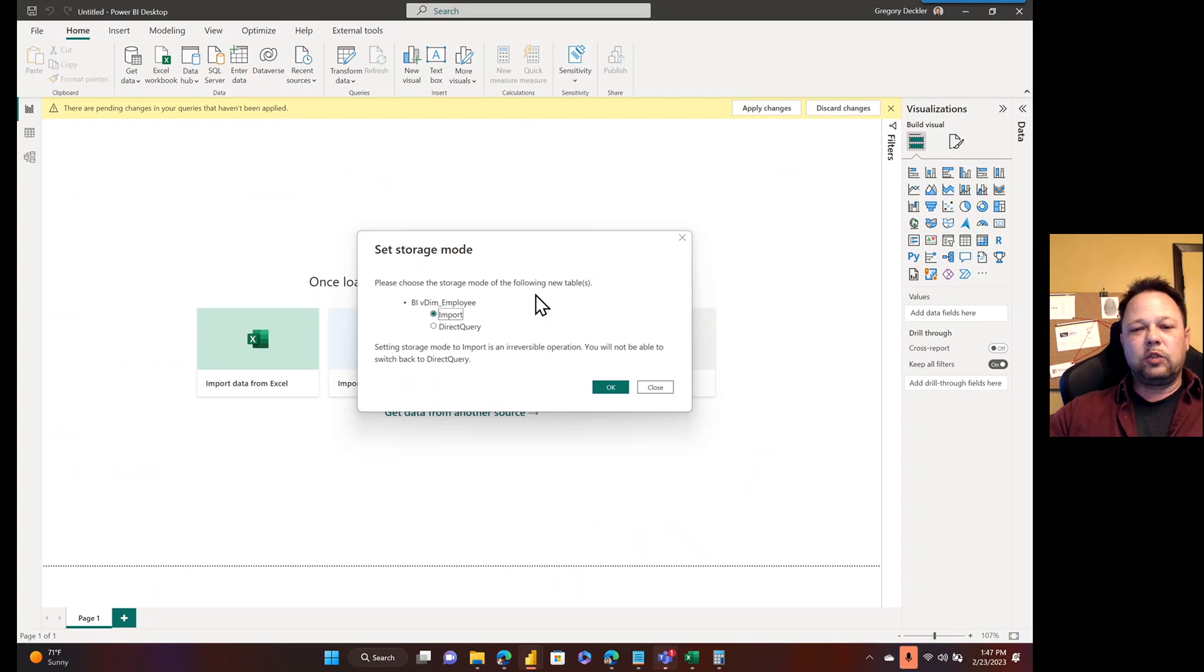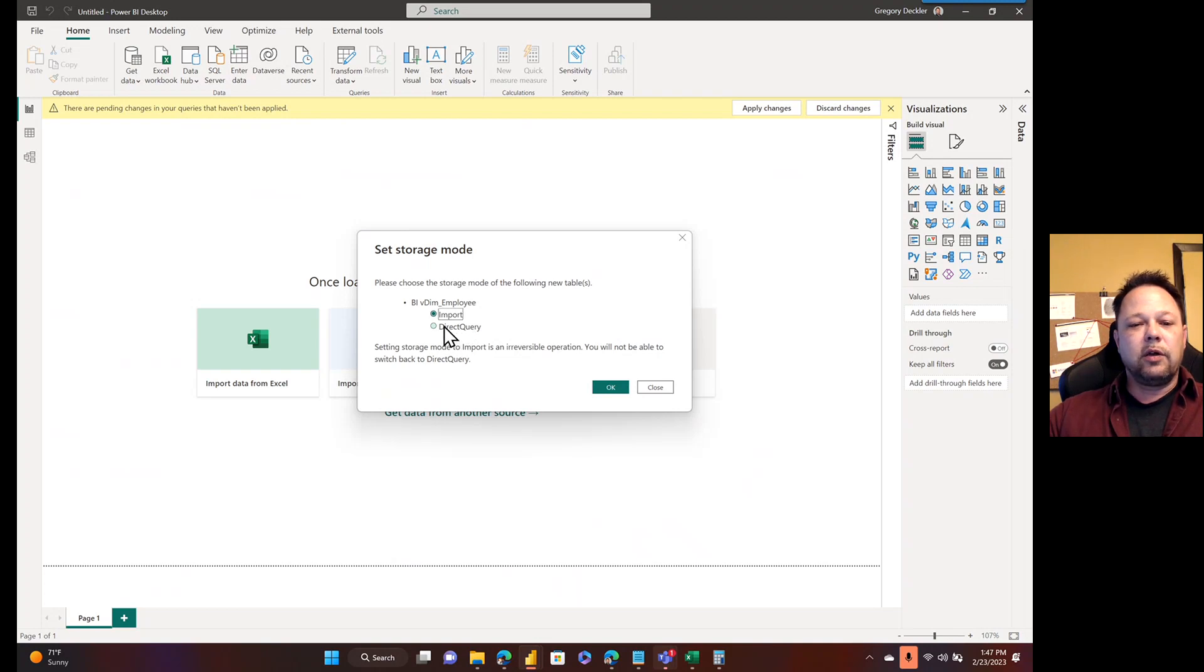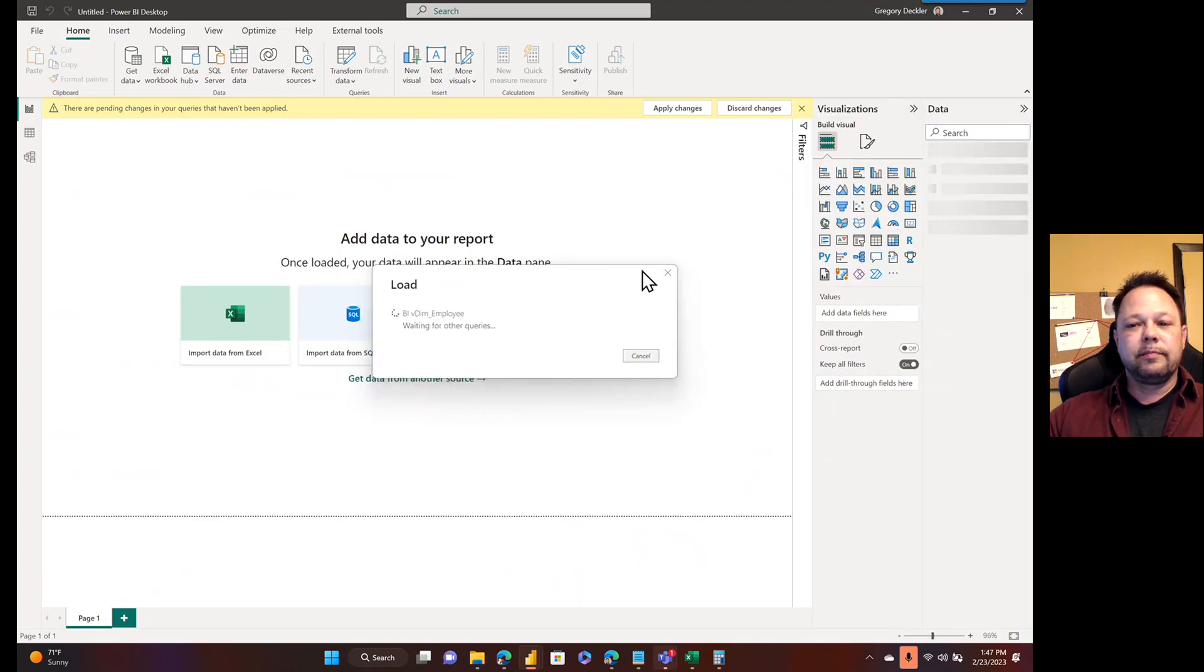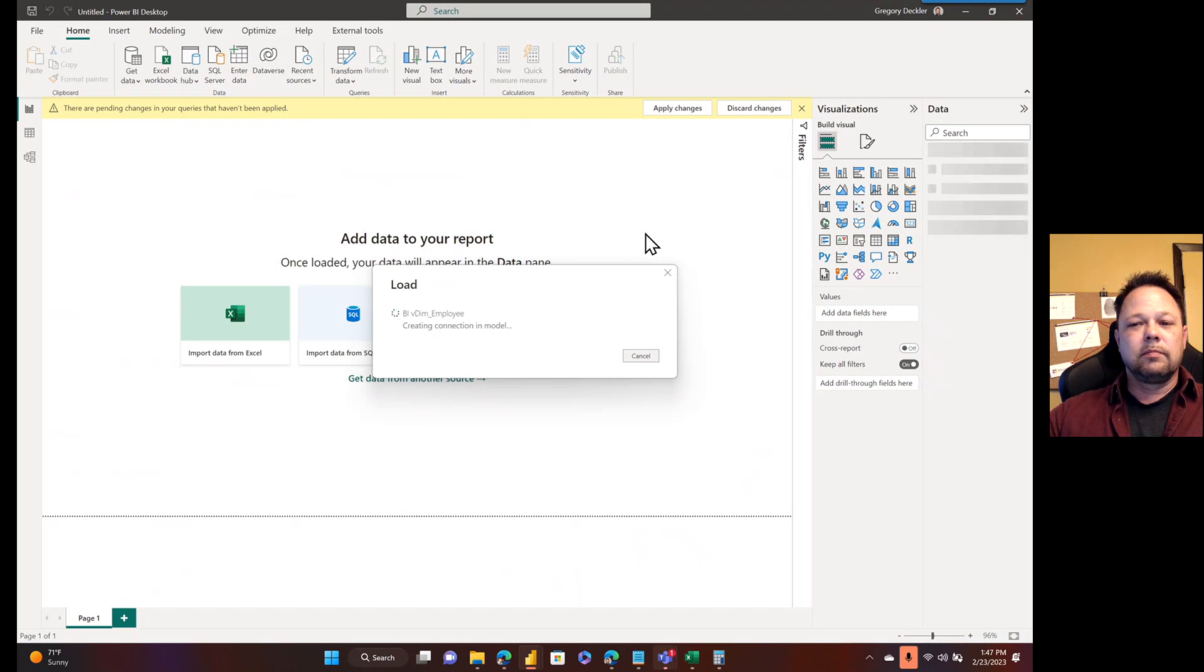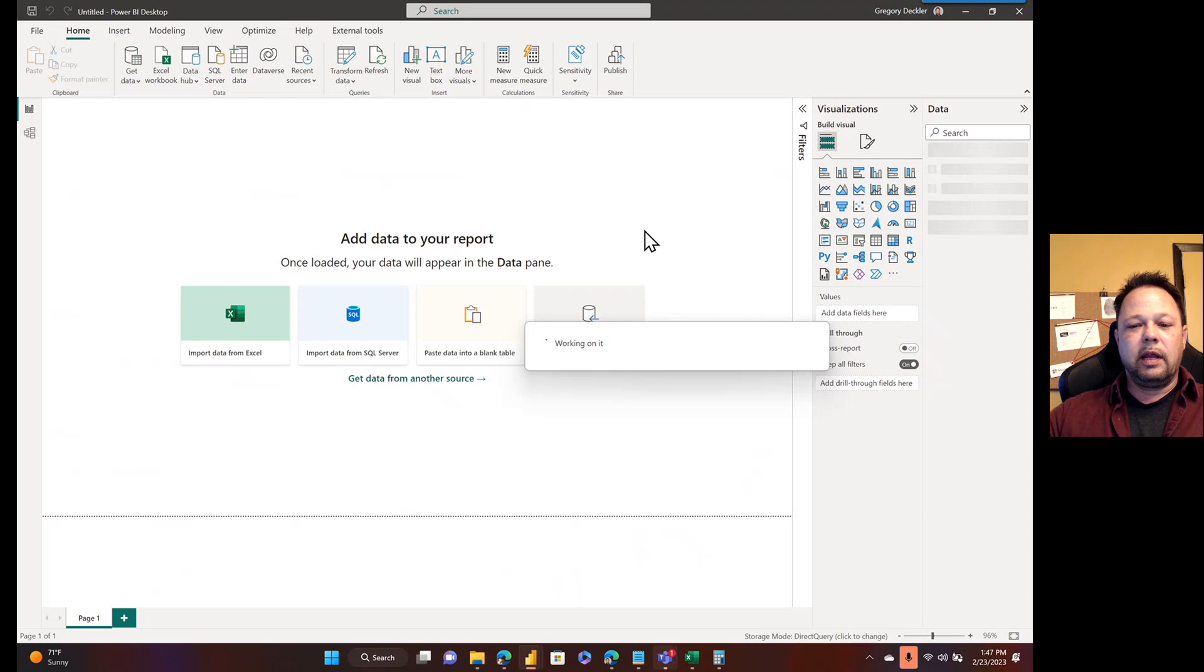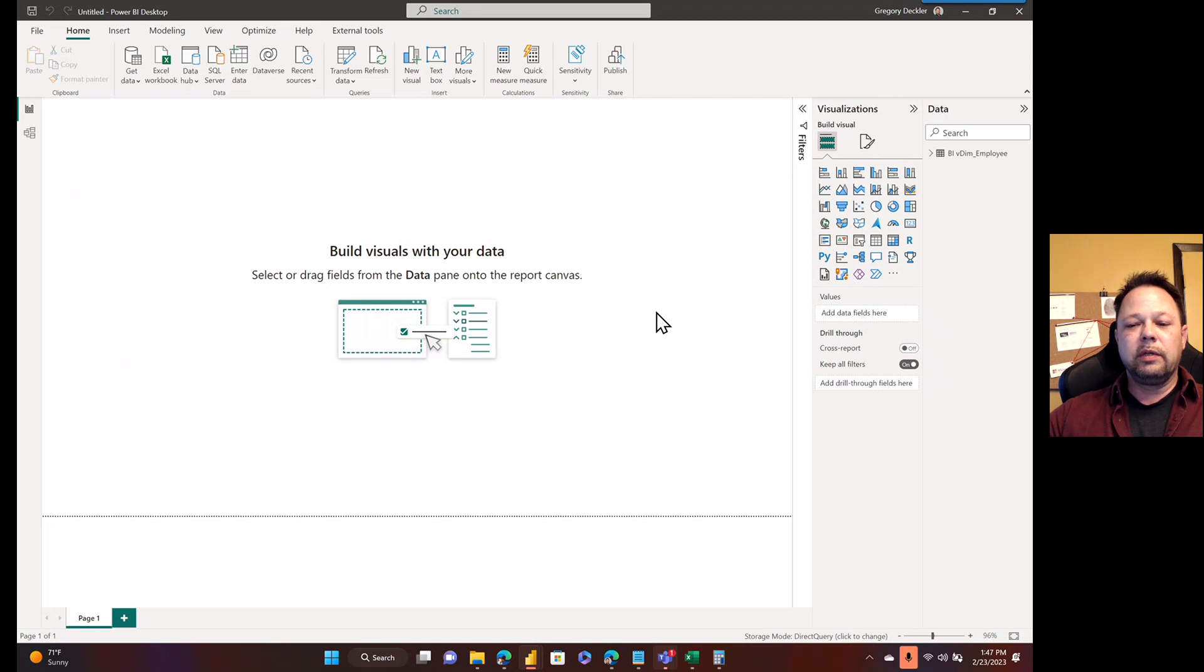So, here it is. This is what happens when you have the advanced compute engine on, which gives you the ability to do import or direct query. I could say I want to connect to this via direct query instead of import mode and click OK. And, as you can see down here, my storage mode is direct query. I could change it to import if I wanted to.